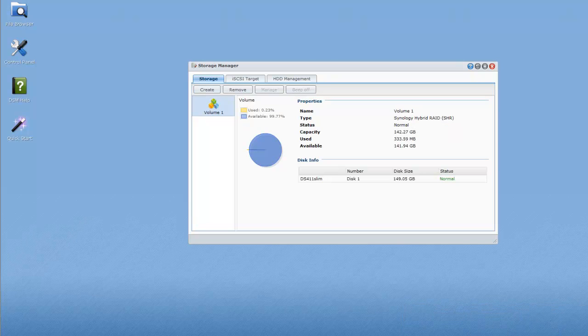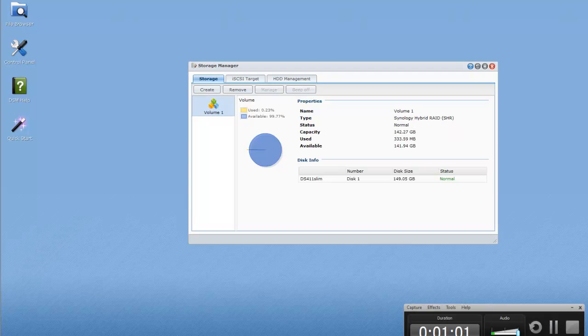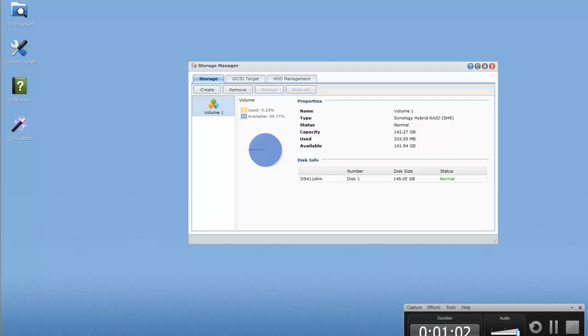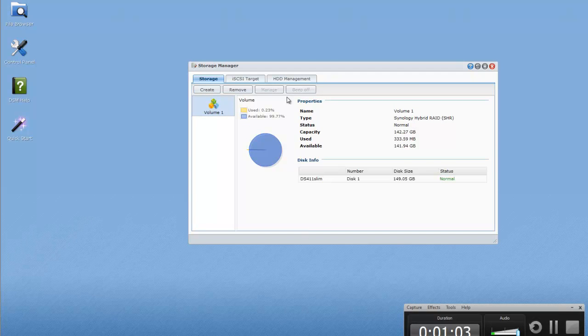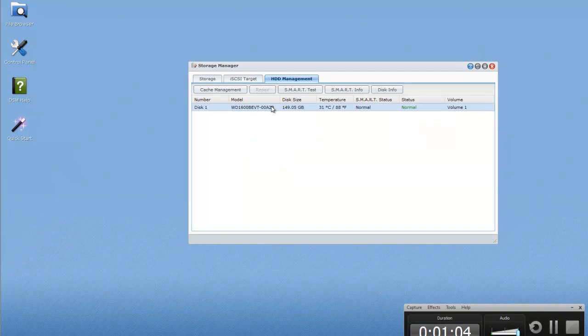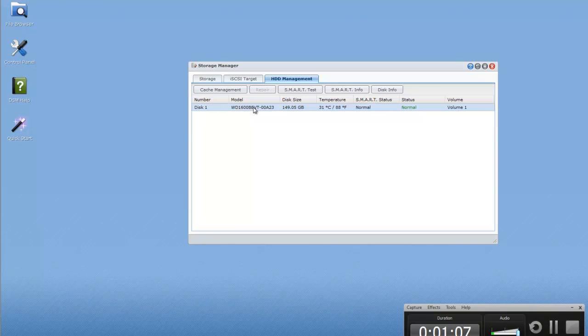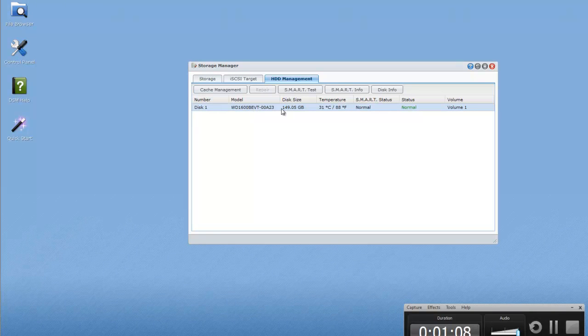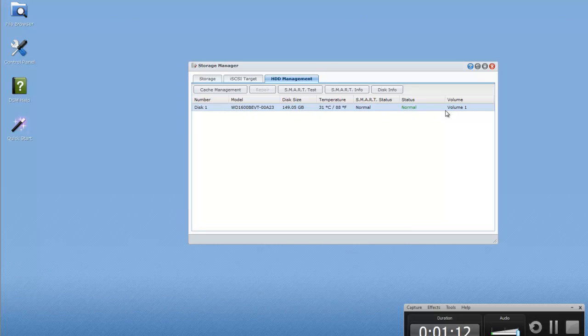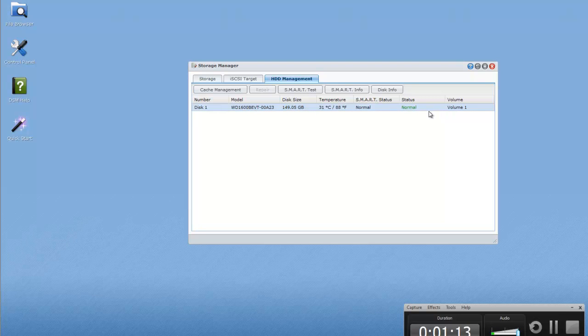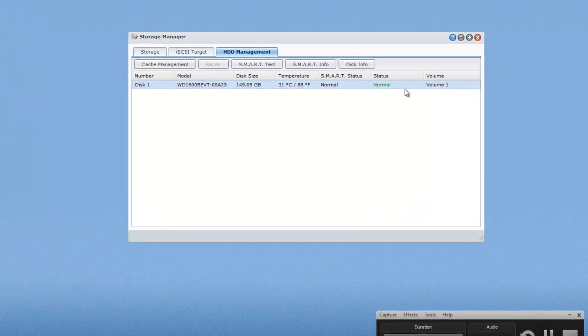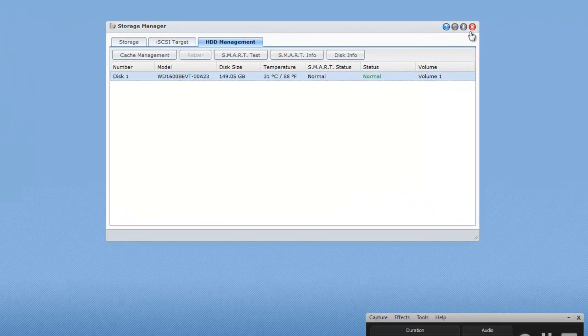And that's it. It's now complete as you can see. So if we click on HDD management we can see information about the disk, the disk size, its current temperature, etc. So that's pretty cool, we can close that down now.